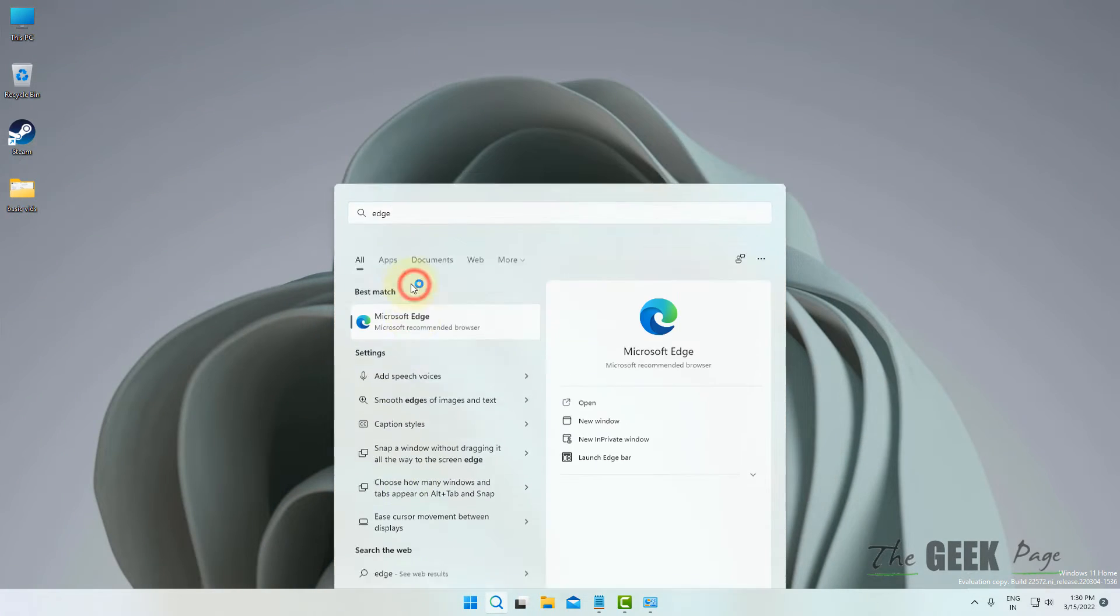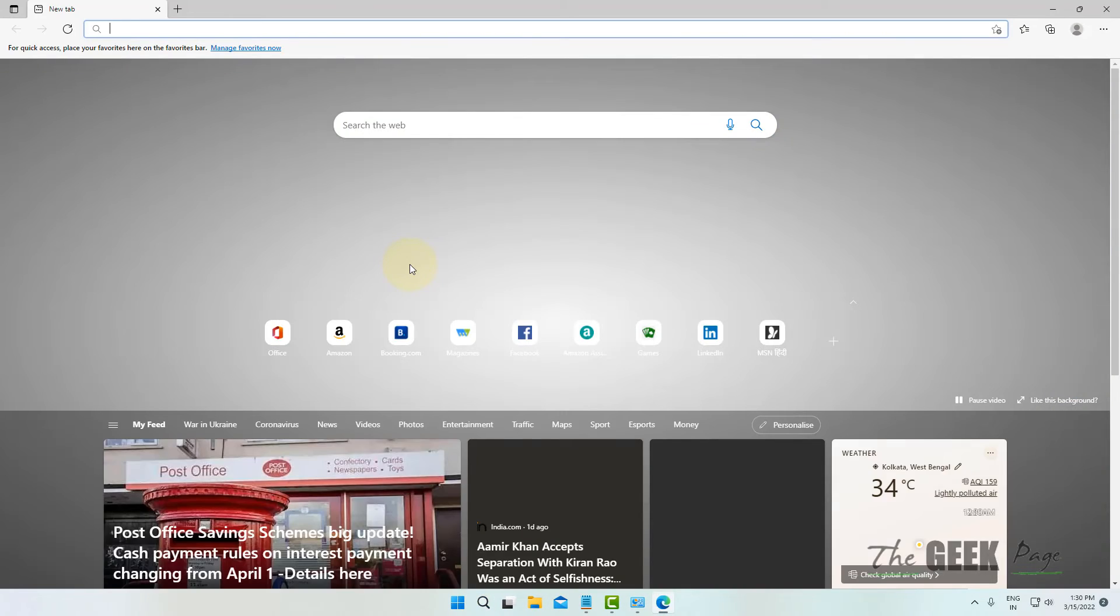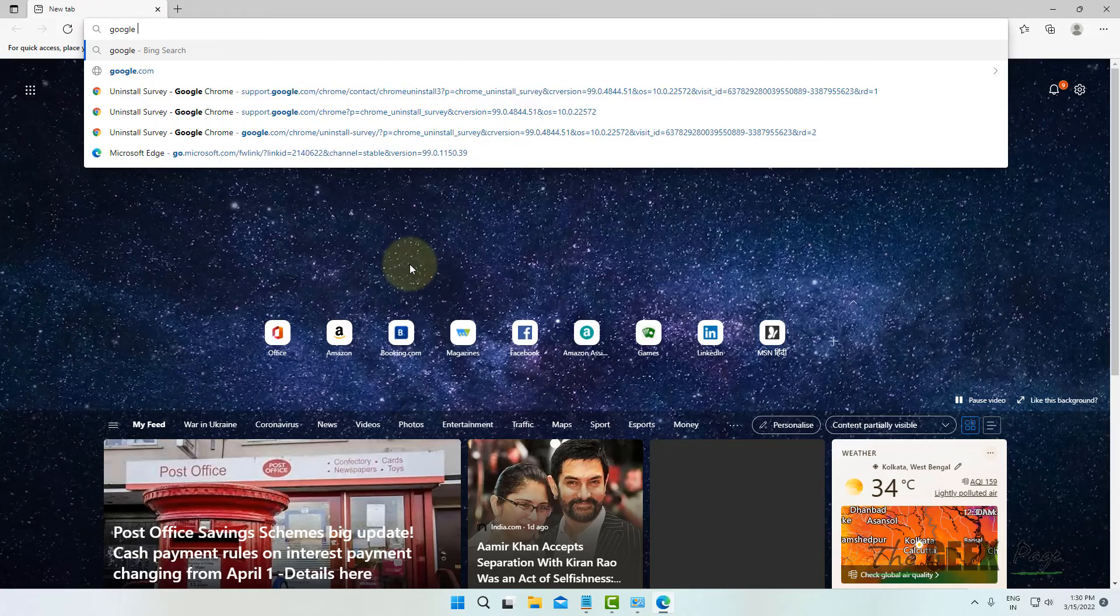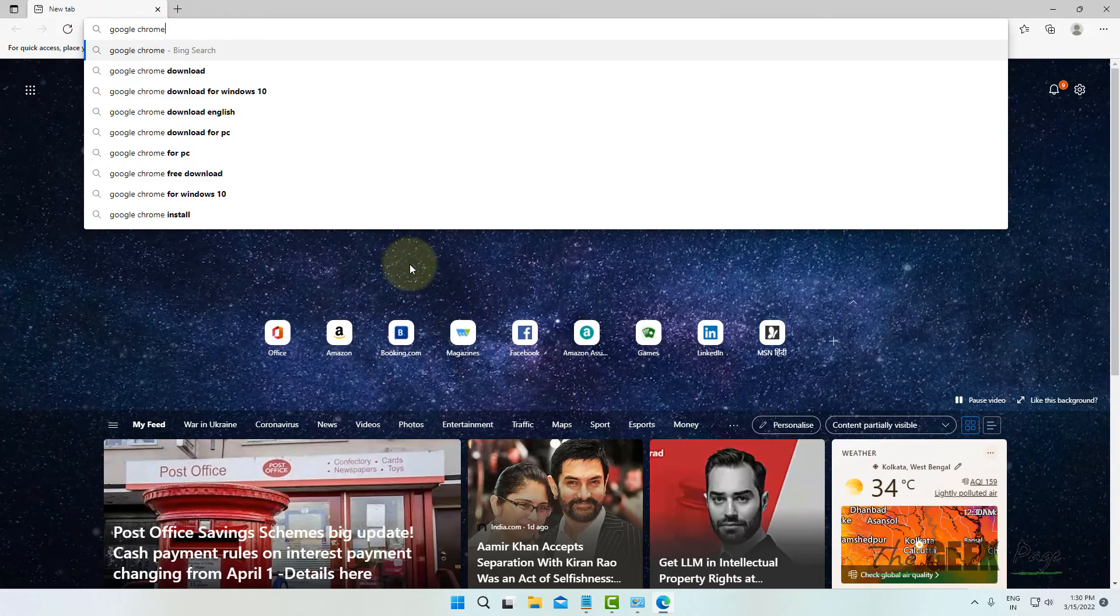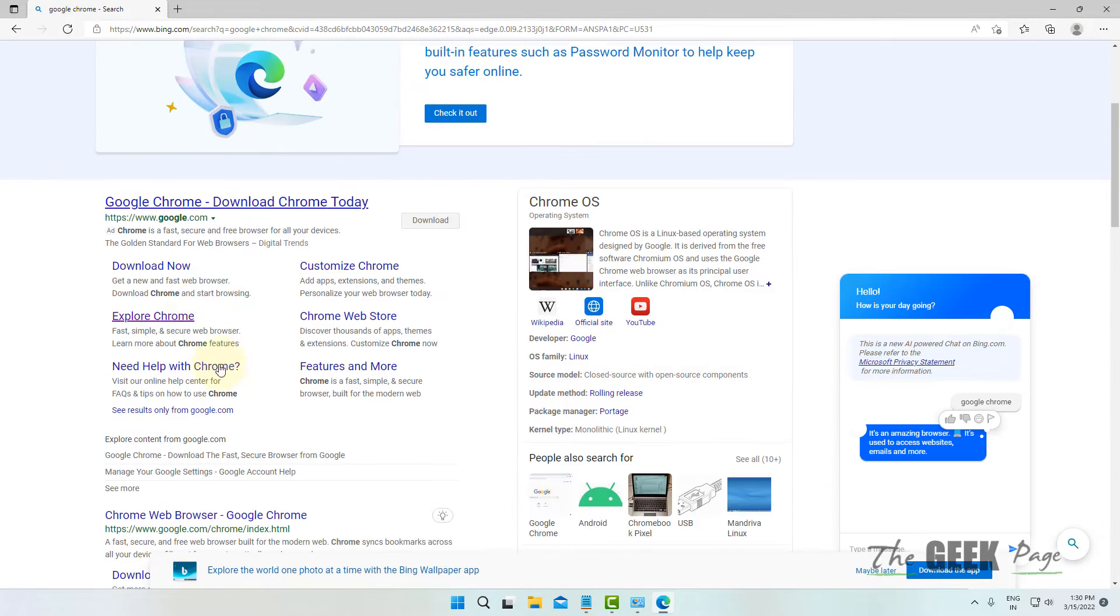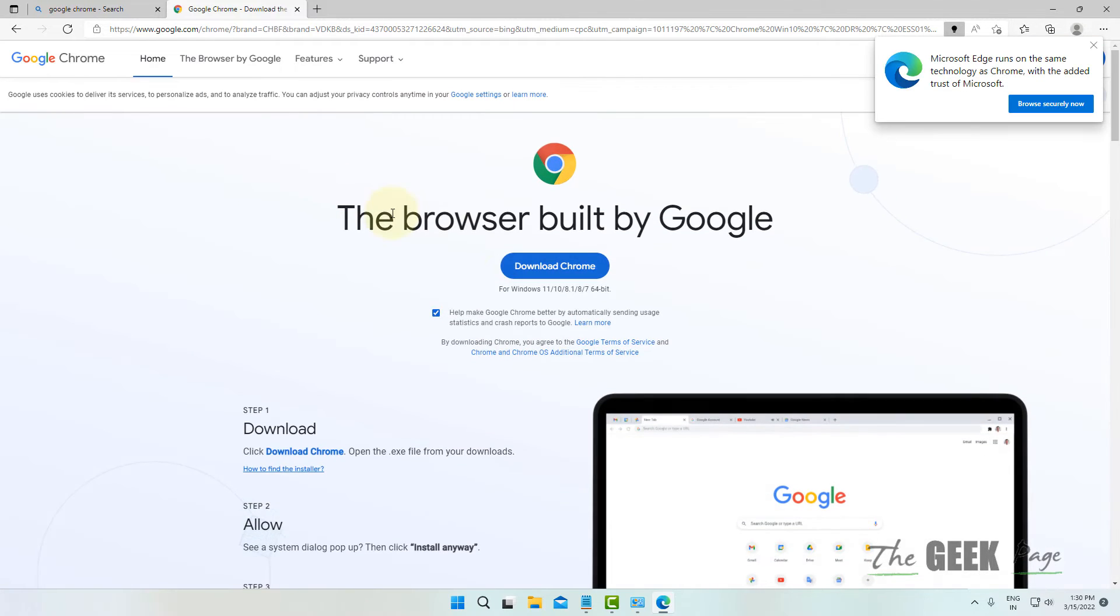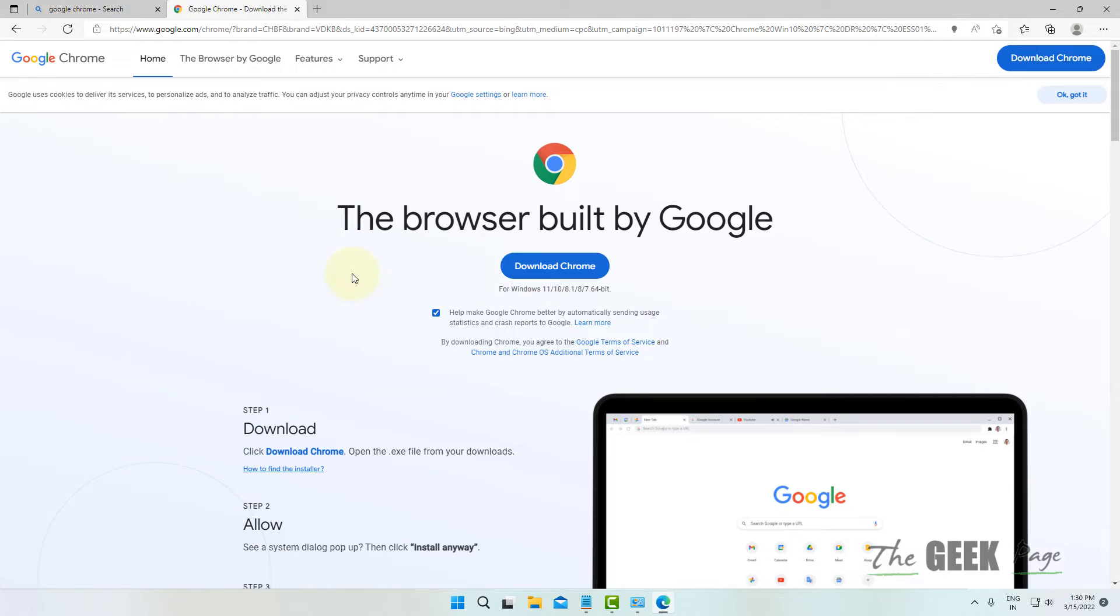Now just search 'Google Chrome.' Go to the official site of Google Chrome and download Chrome.